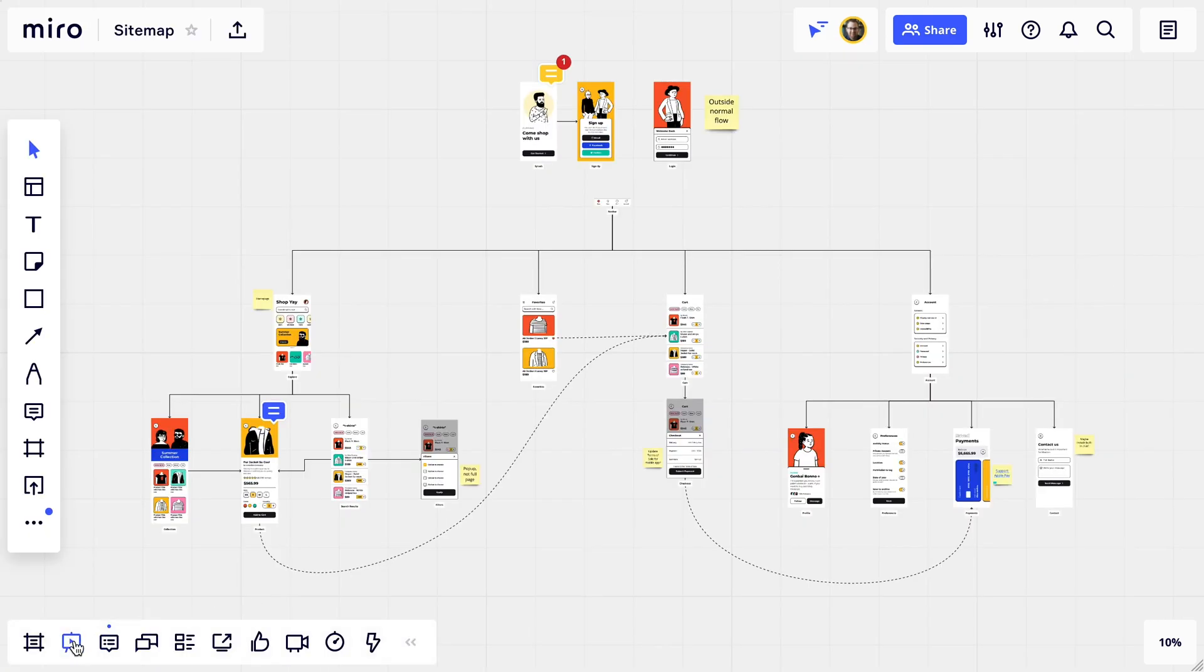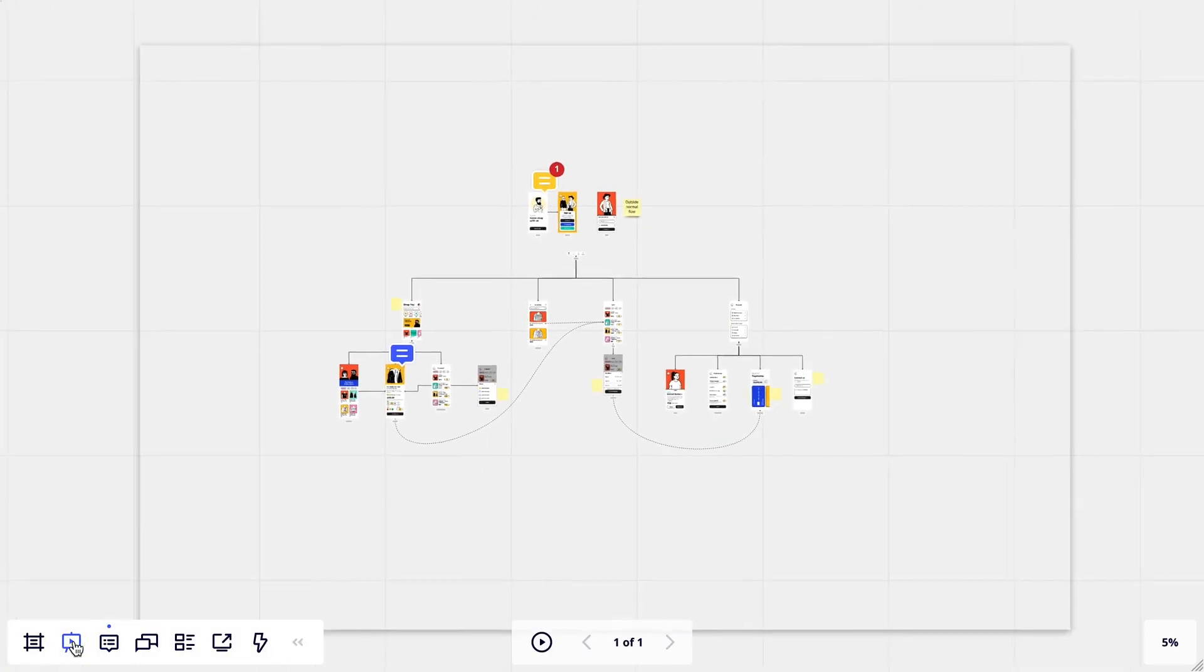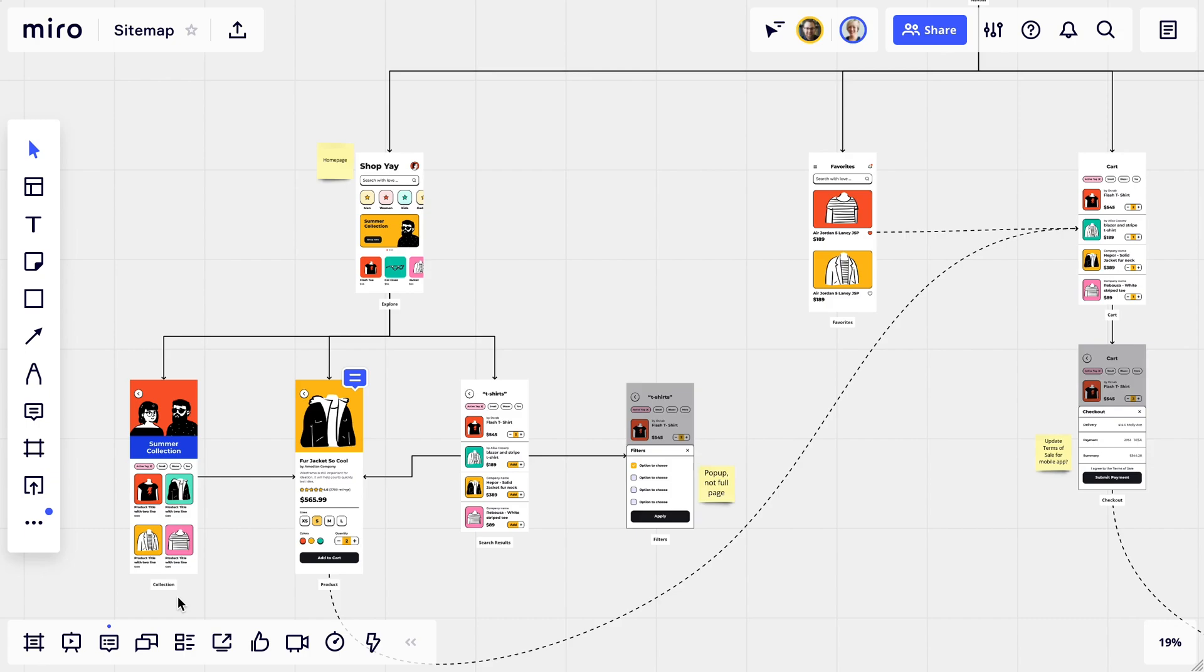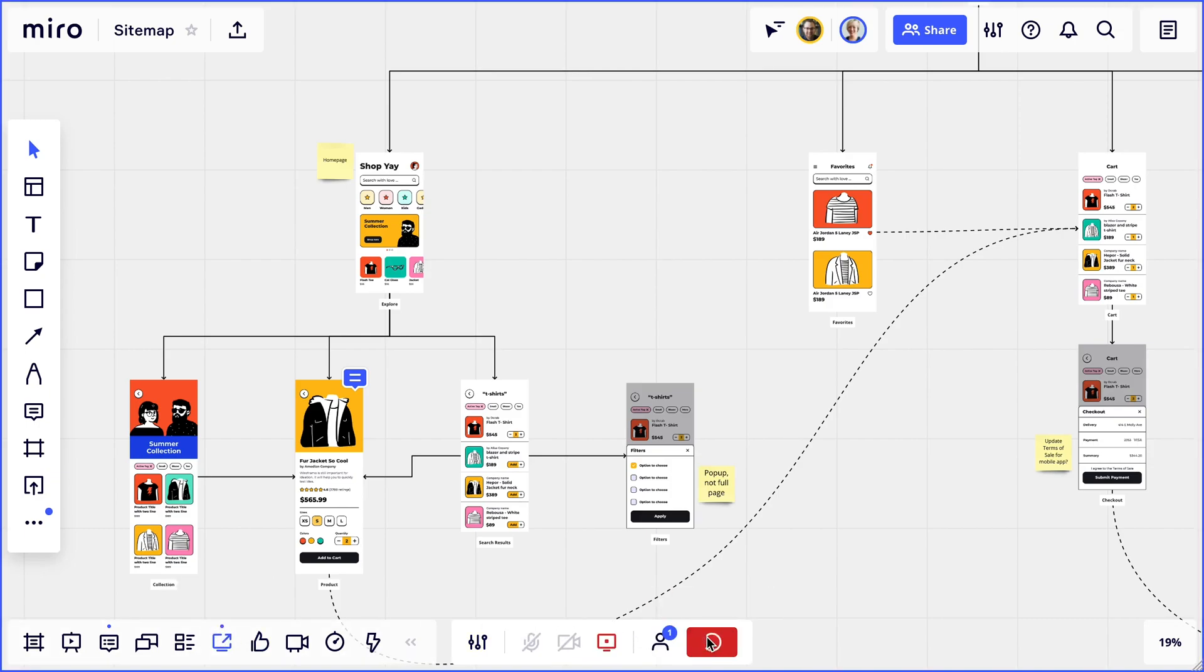And once it's ready to show the rest of the team, we can put it in presentation mode or share our screen to show other people like developers.